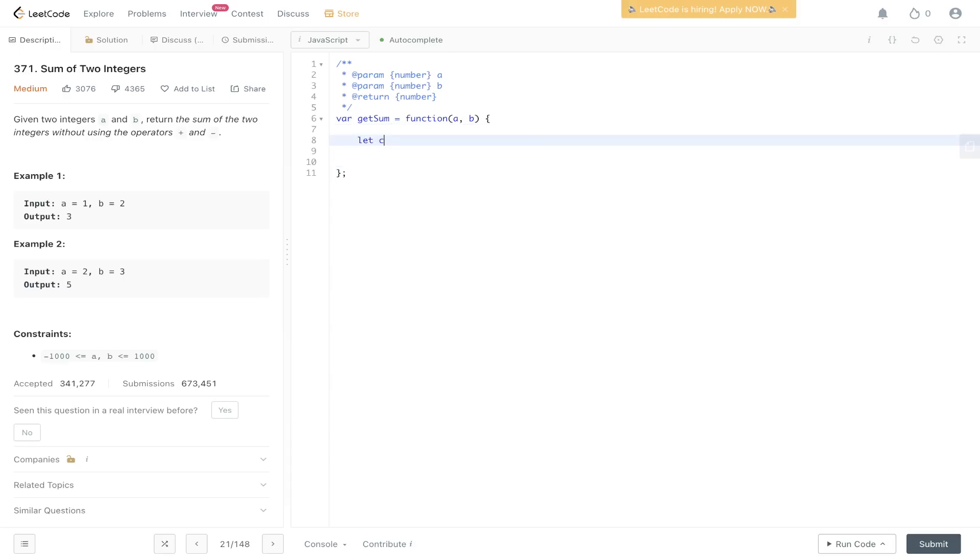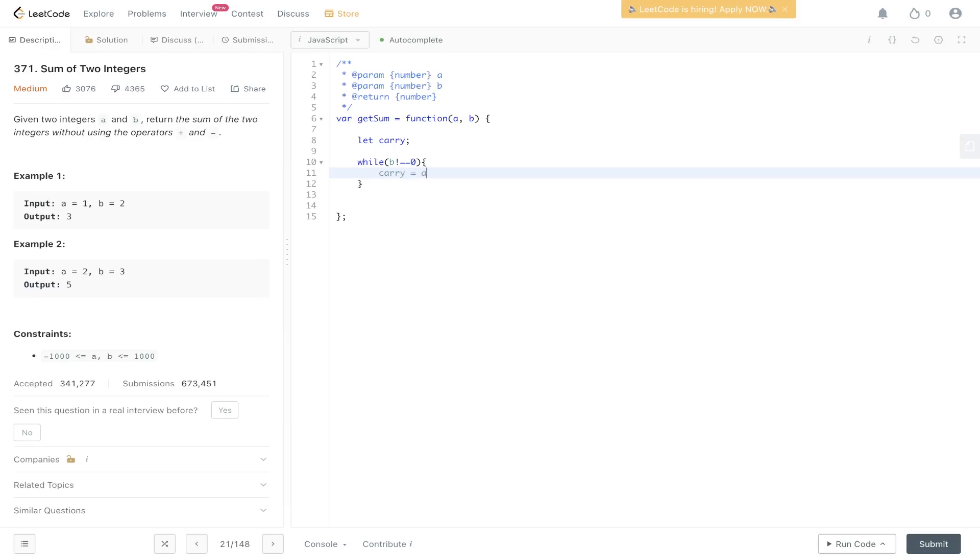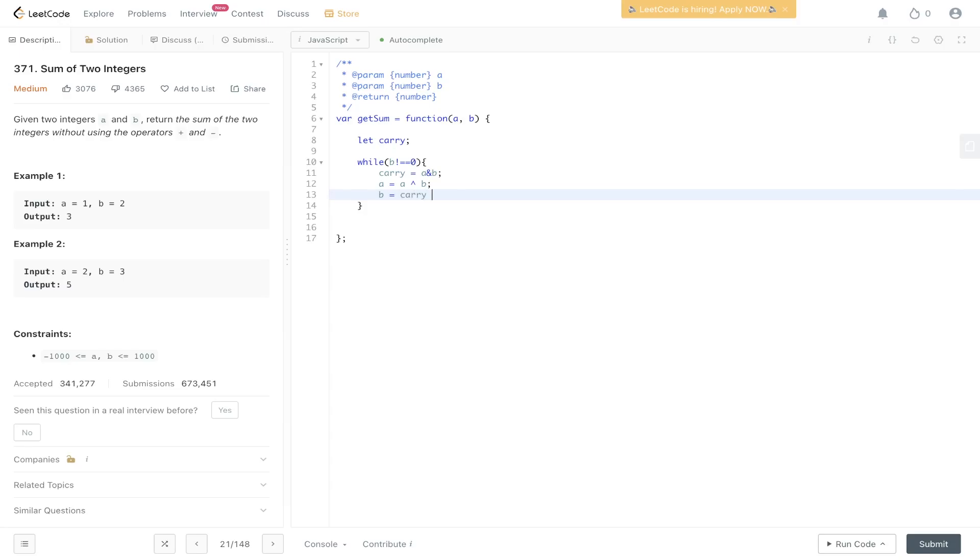Let's initialize the carry variable. Then while b doesn't equal zero, we're going to have carry equals a AND b, a equals a XOR b. Then we need to shift left, so b equals carry shift left by one. Then we just need to return a.